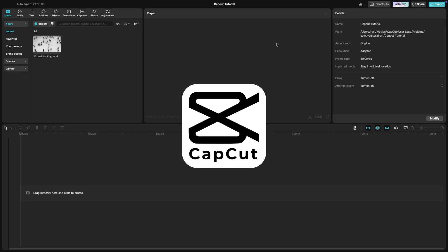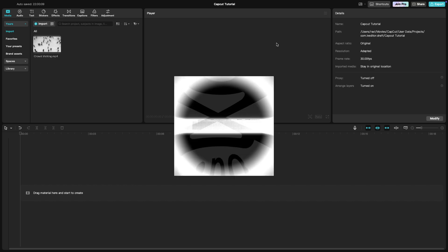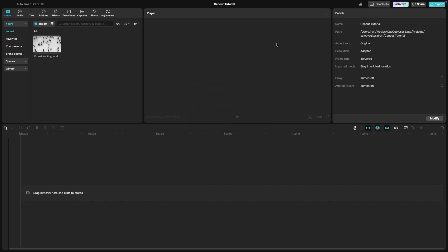In today's CapCut tutorial, we're going to create a time-lapse effect perfect for speeding up long footage like sunsets, cityscapes, or even travel vlogs. Let's get started.